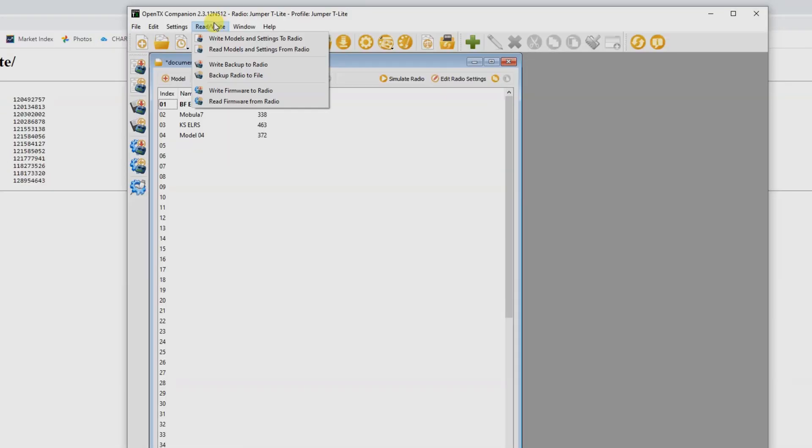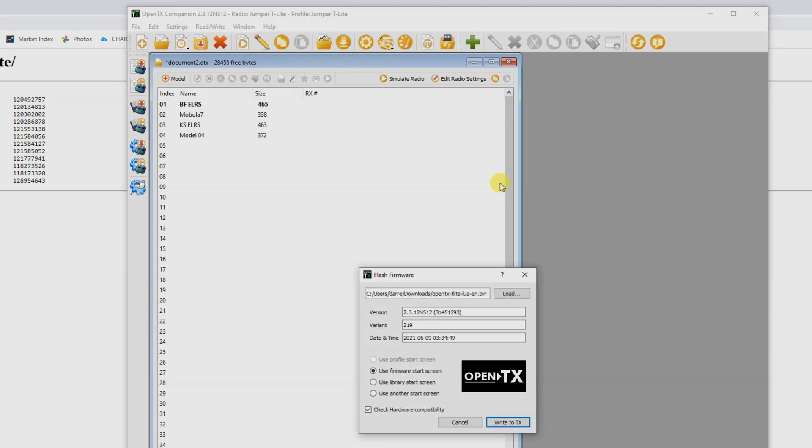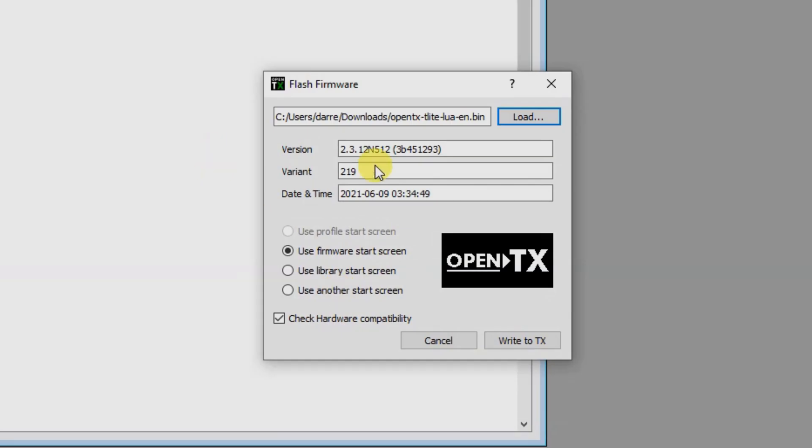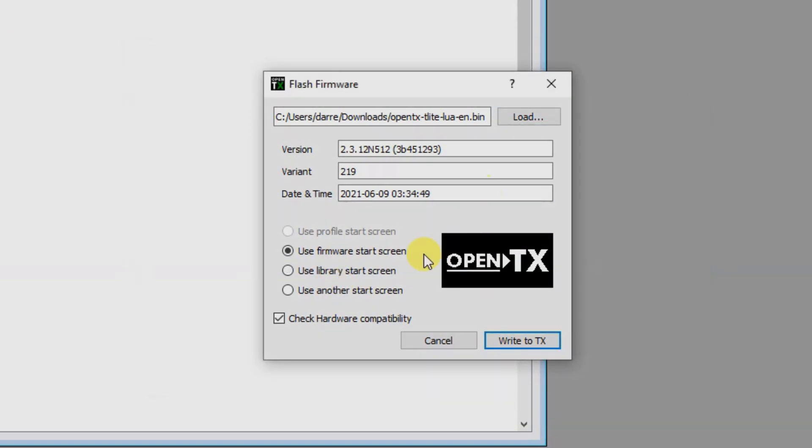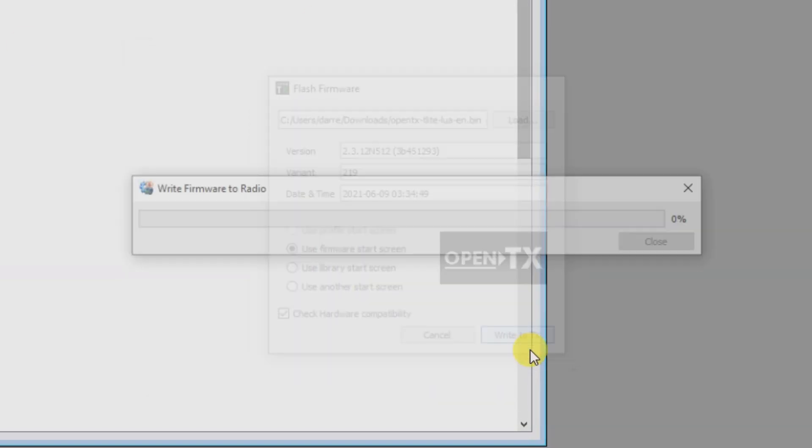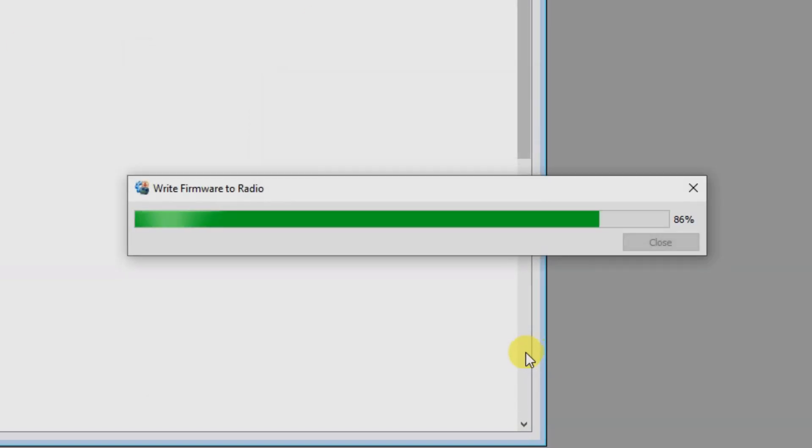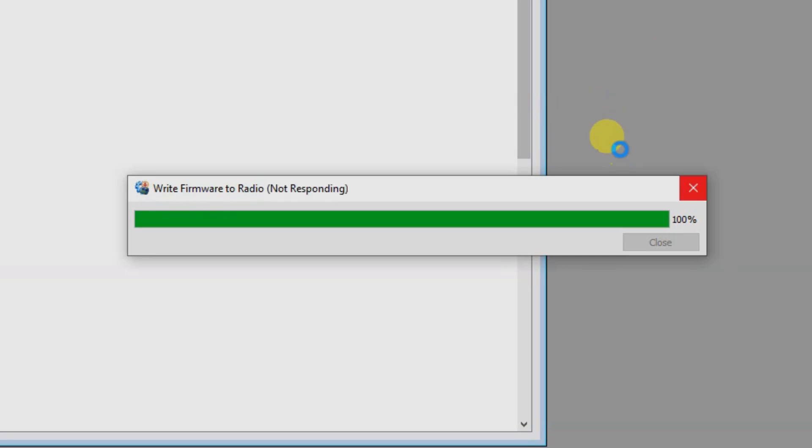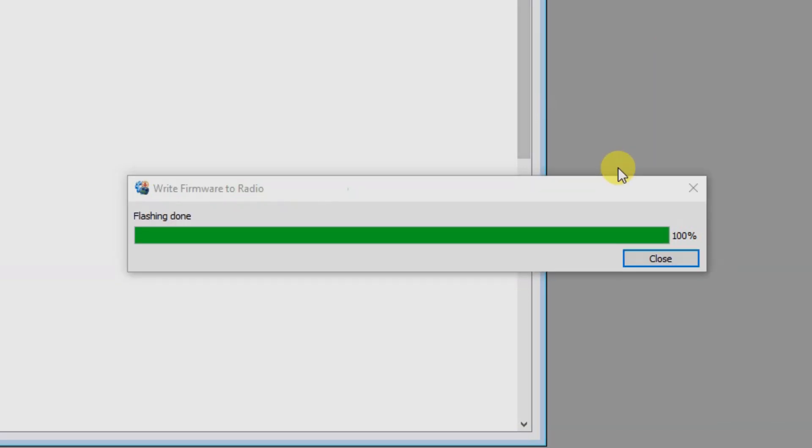We're going to save that. From here, we're going to go Write firmware to radio. We're going to select the firmware we've just downloaded and click OK. You can see we've got all of that. Then you hit Write to TX. That's going to flash the firmware contents. Flashing done and then hit Close.